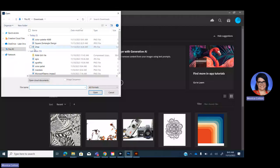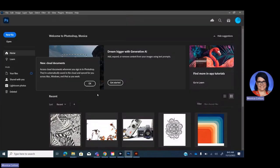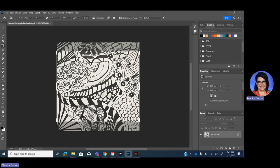Okay, so I'm going to go in and open up my Zentangle or my Mandala, and I'm also going to open up my color scheme.